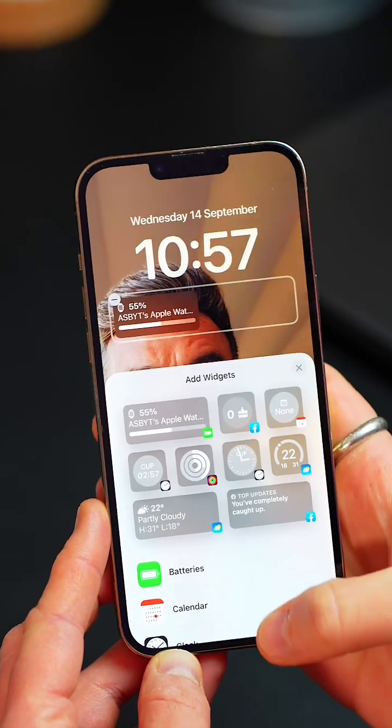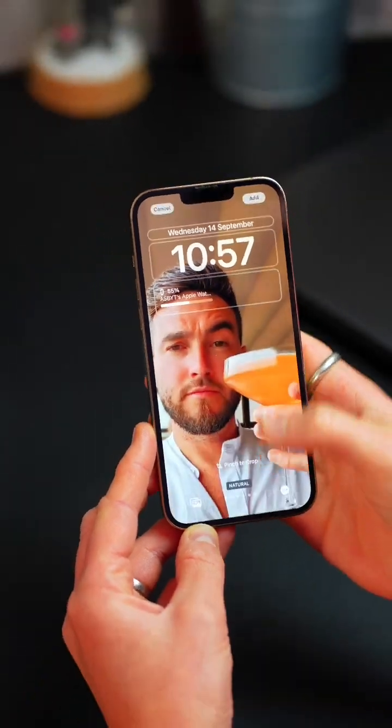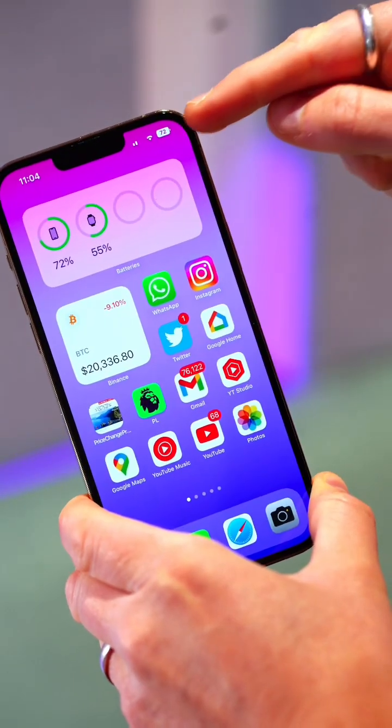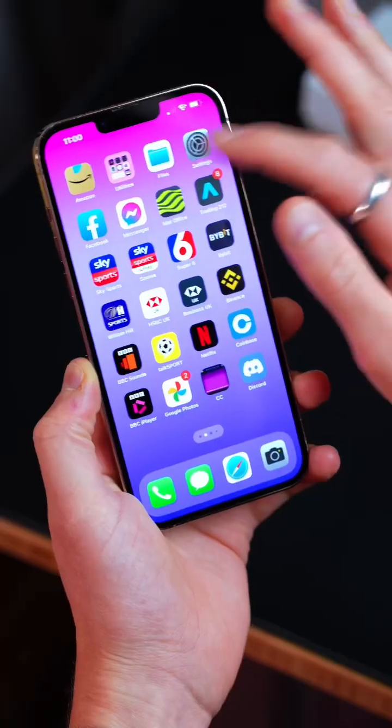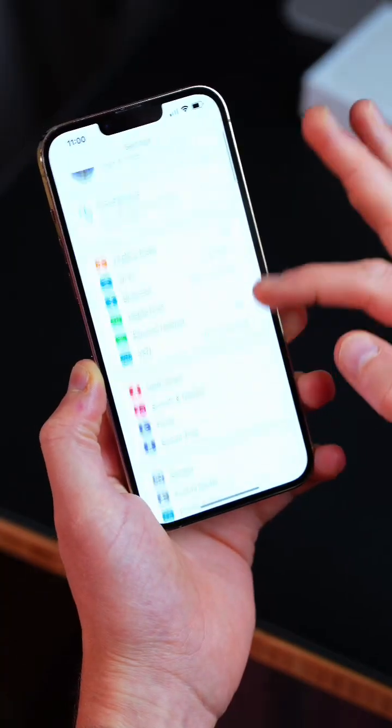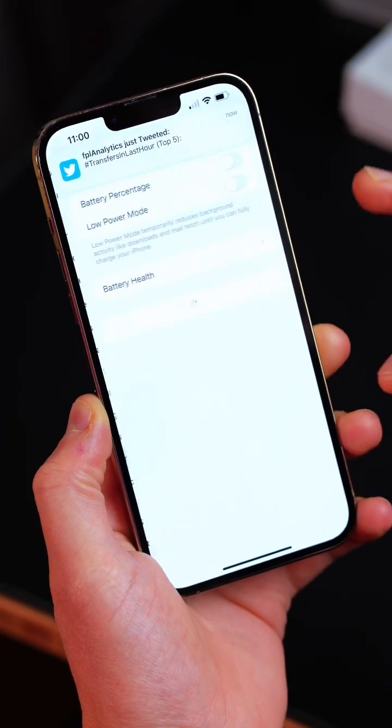And speaking of battery, finally on an iPhone you can see the battery percentage at a glance by going to settings, battery, battery percentage.